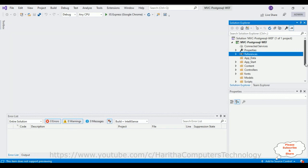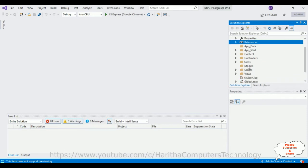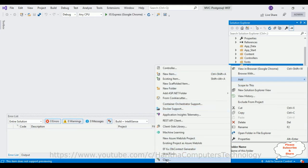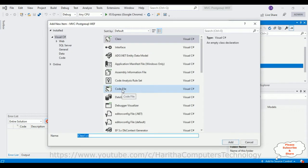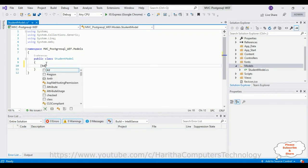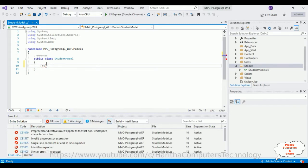Now let's create a new class in the Models folder. Right-click the Models folder, go to Add, and at the bottom select the Class option. Give the class name 'StudentModel' and click Add. Here we have our StudentModel class. This is a simple POCO class which contains only properties. First we require the Key attribute.